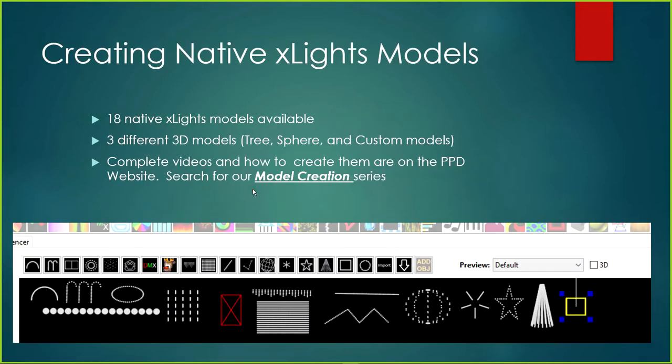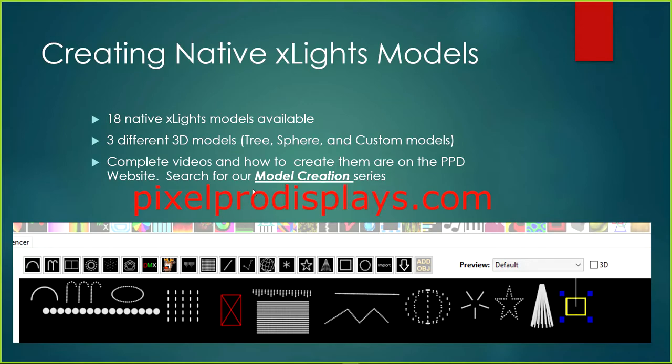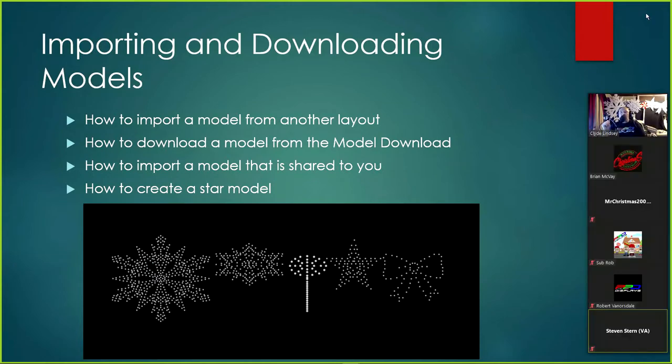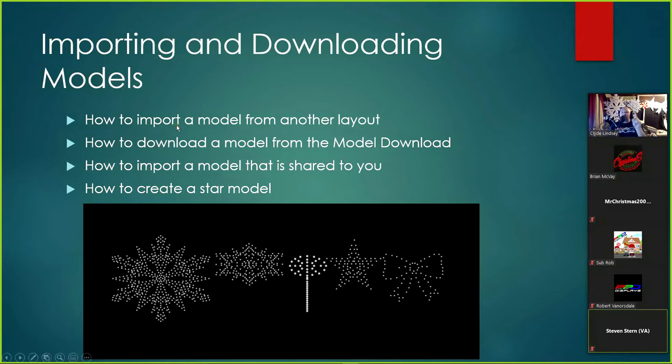Creating native xLights models. There's 18 native xLights models available currently in xLights. There's three different 3D models: the tree model, the sphere model, and the custom models all can be in 3D mode. I have an entire series that walks through pretty much every one of these, except for I didn't do the DMX because it really didn't have anything that I could really demonstrate it on. So let's go ahead and roll on and talk about the five props that you see behind me in the camera, in the video. We're probably looking at people on YouTube right now.